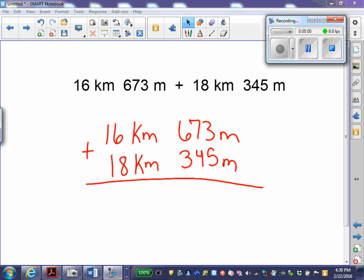In the next problem: 16 kilometers 673 meters plus 18 kilometers 345 meters. I put it in vertical form to line up my units of measurement. I'm choosing the strategy of add then convert — it's more efficient. I could convert my kilometers back into meters first, but it's more efficient to just add, then convert only one time instead of converting multiple times.